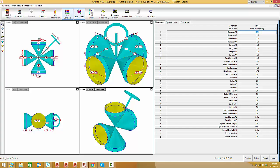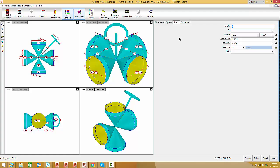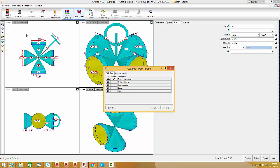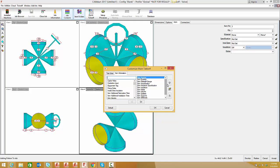I'll double-click on this valve and move to the item tab, which is the primary focus of this demonstration. Go to takeoff, customize - in CADMEP you should have customize takeoff information at the bottom left. Under the item information tab, I have item number but don't see custom data. I'll add a custom data field at the top so we can see the values coming in.